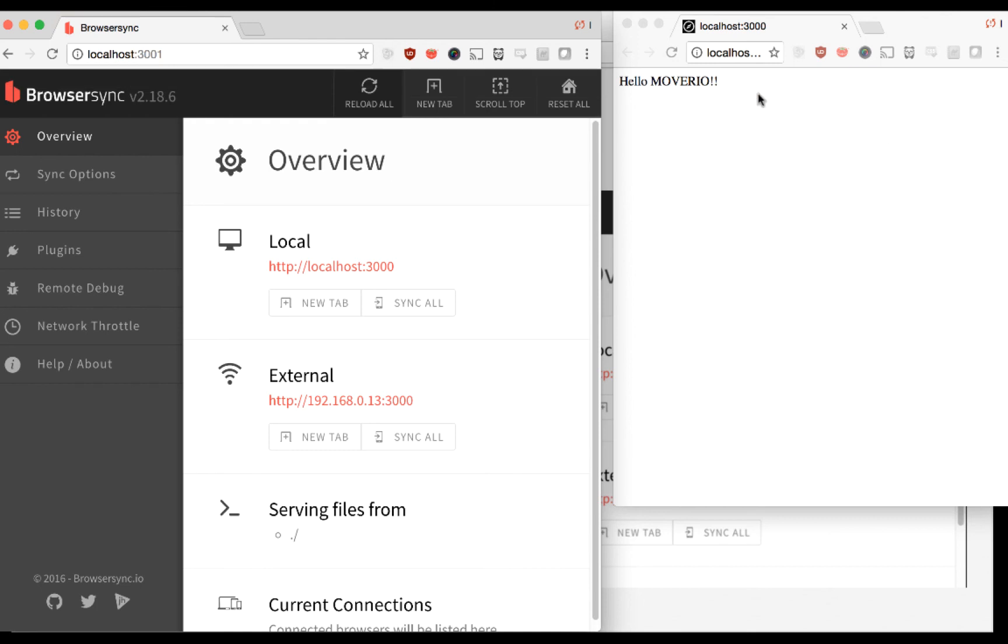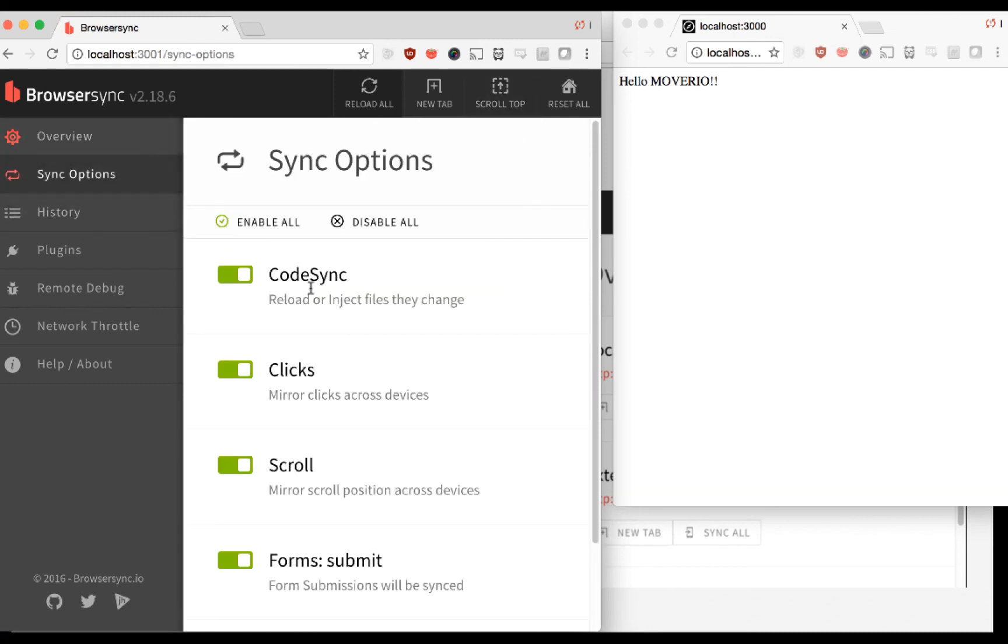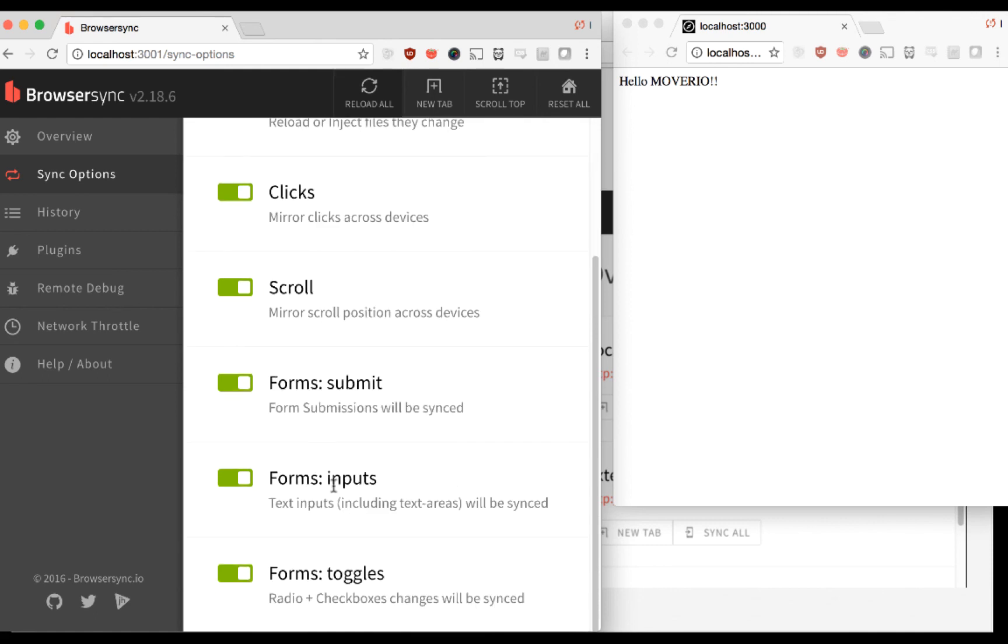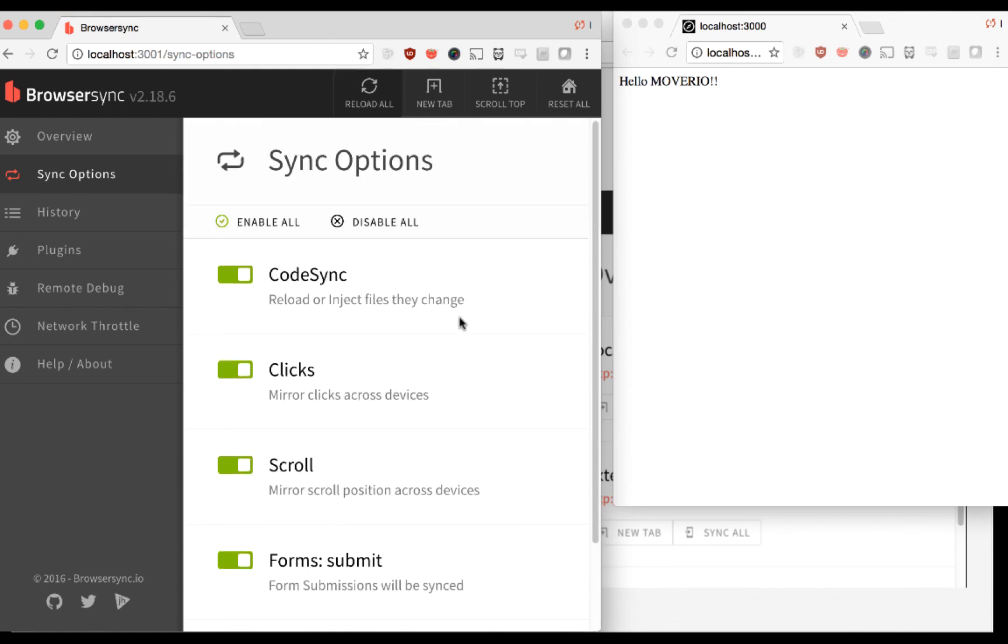If you do any kind of clicking on links or scrolling on this browser, it will mirror that on the Moverio. Or if you do any form inputs, et cetera. So it's a great way for synchronizing and having an admin page for all your synchronization in BrowserSync.